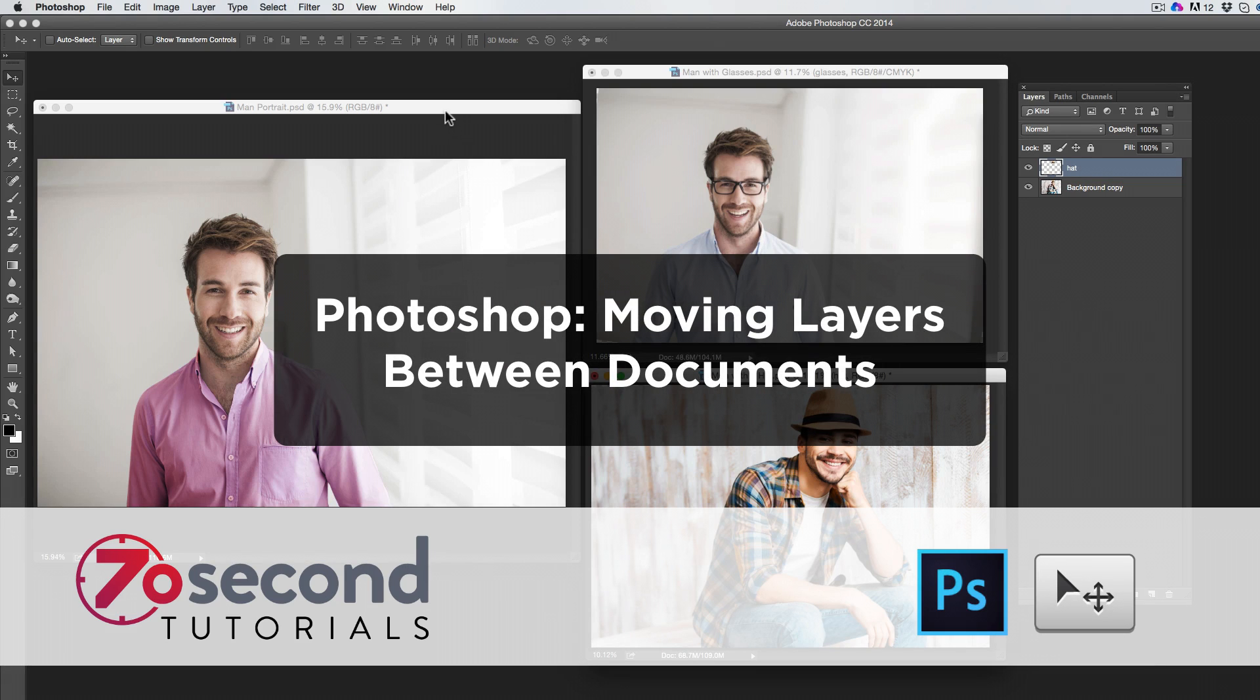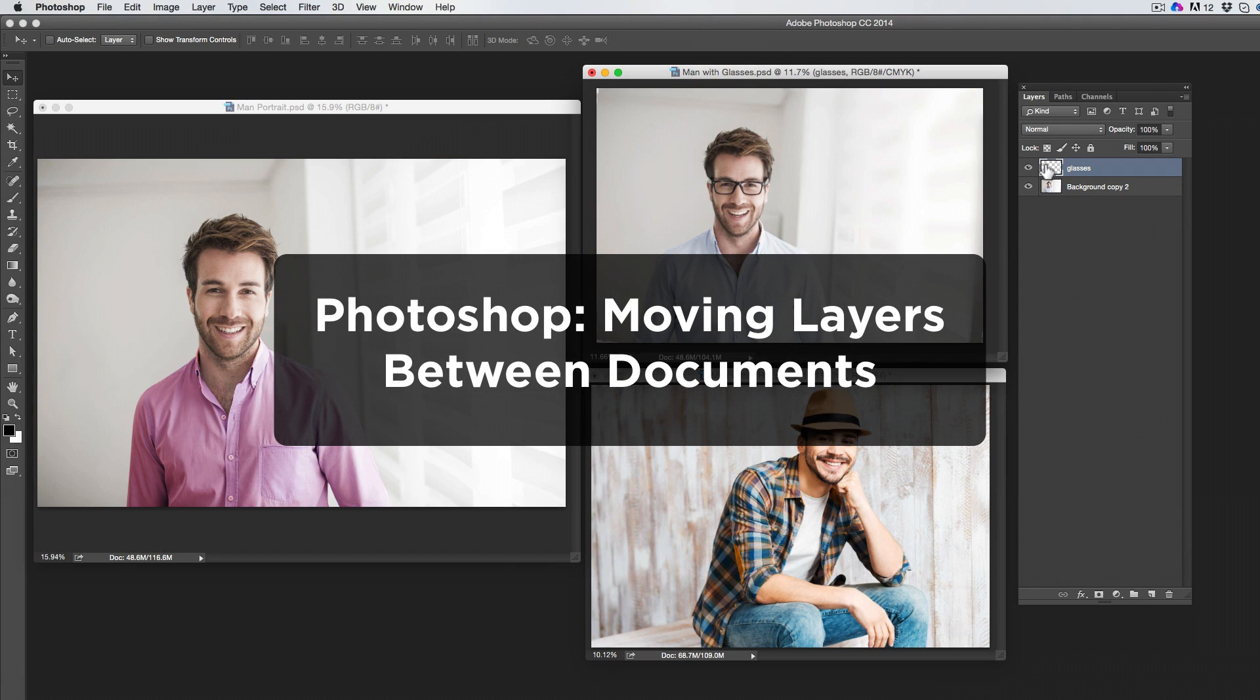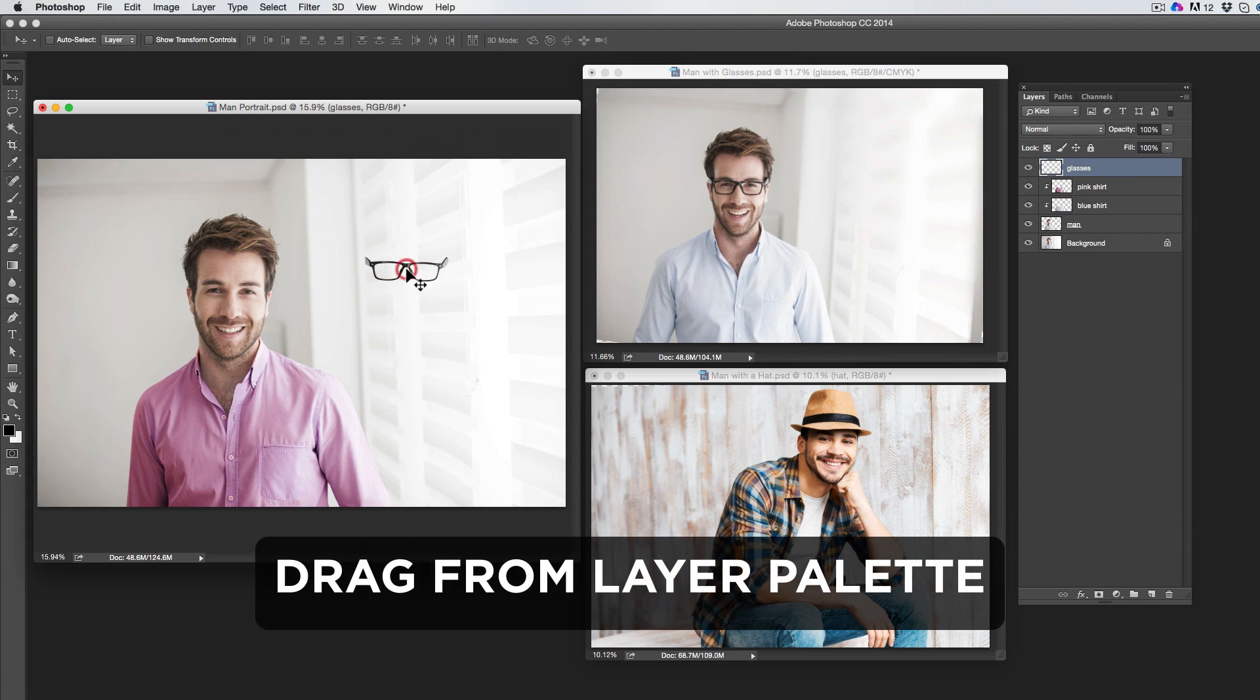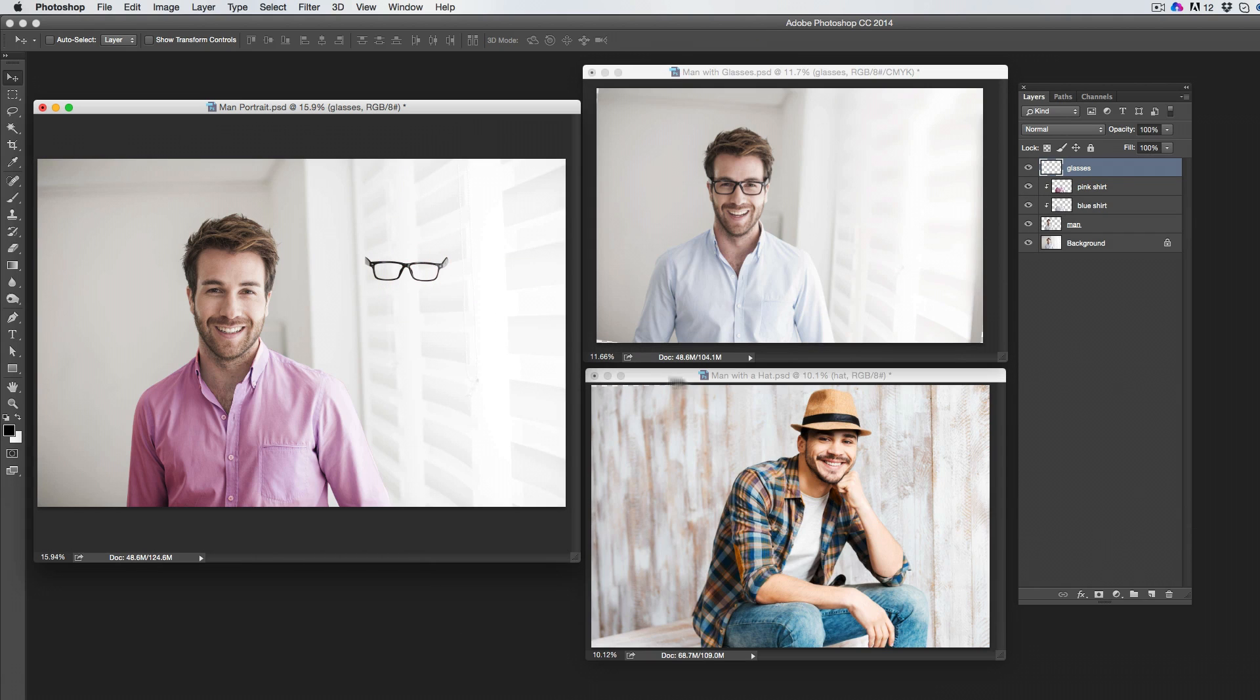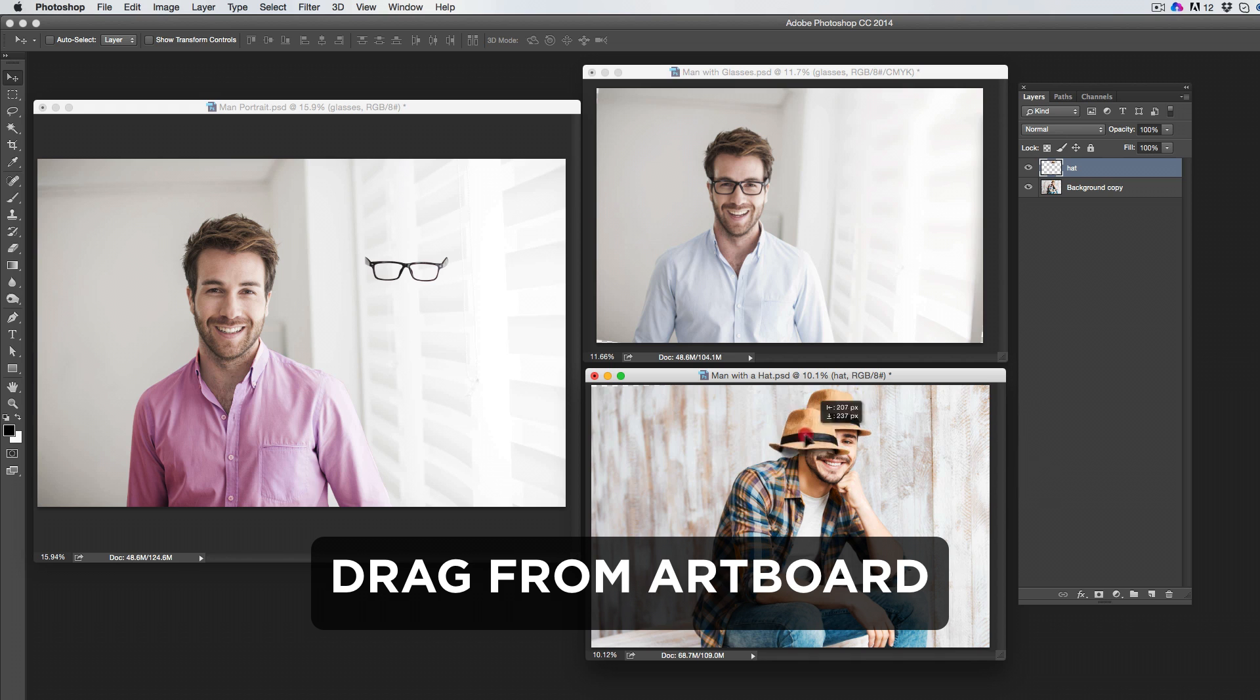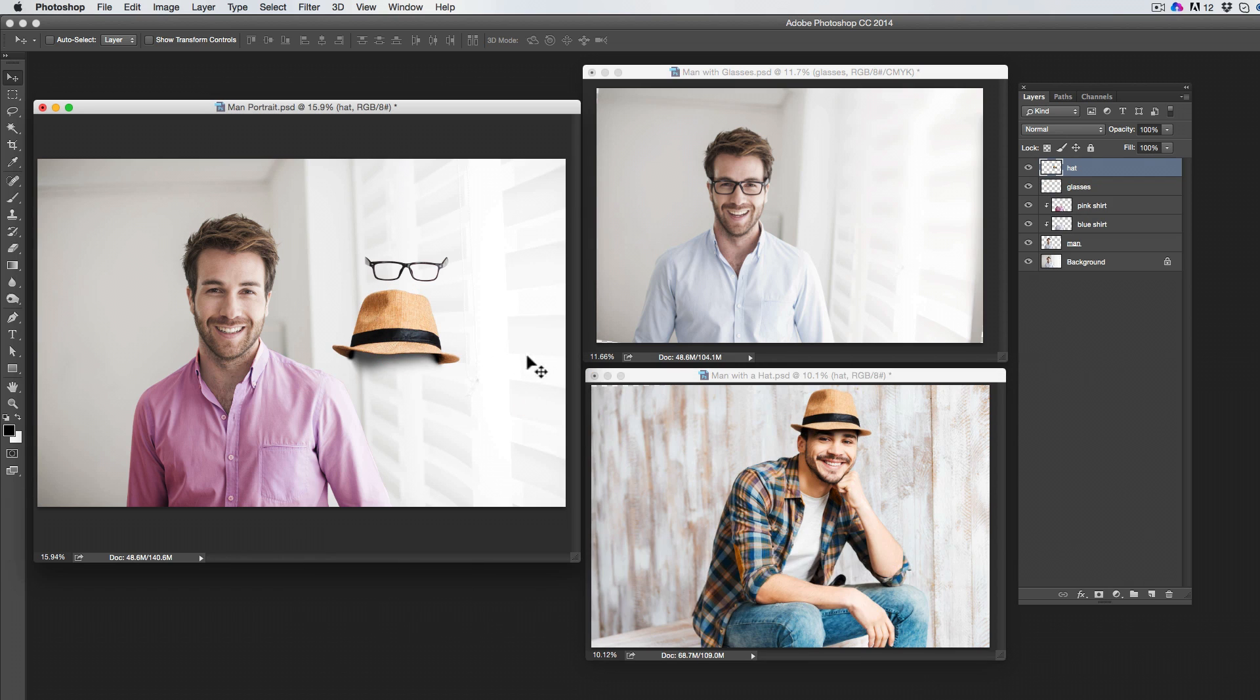There are a few ways to move layers between Photoshop documents. You can drag a layer from the layer palette to another open document. You can also click and drag the layer in the artboard to another open document.